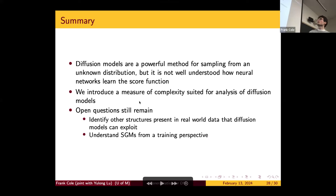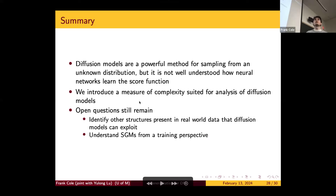In summary, we talked about sample complexity for diffusion models and when the curse of dimensionality can be overcome. There are still open questions, like loosening the requirements of the main theorem or identifying other types of low-complexity structure that better reflect data you see in the real world, like text or images. Another thing that remains is that we only talked about estimation from empirical risk minimization; training analysis of SGMs still remains to be done.